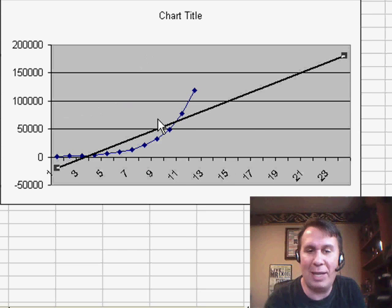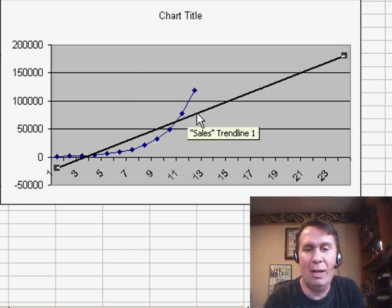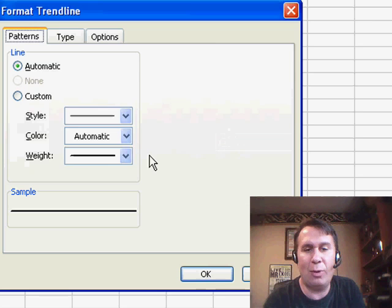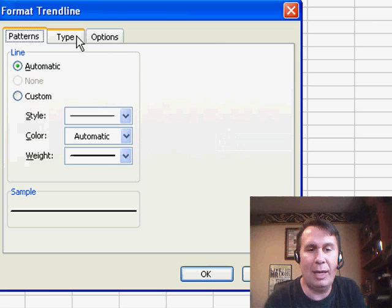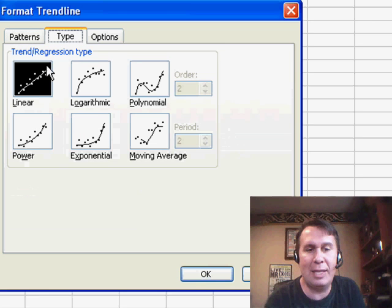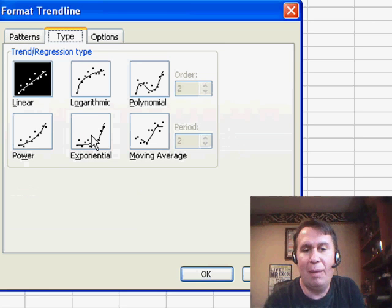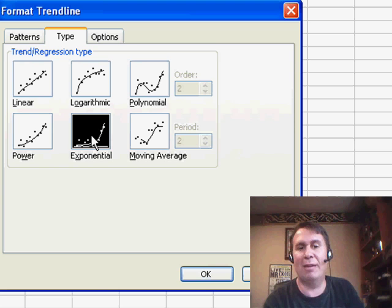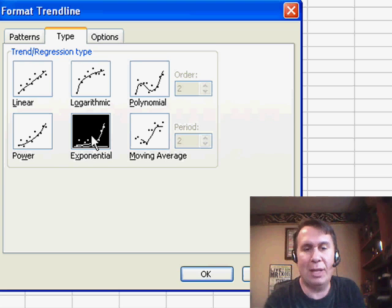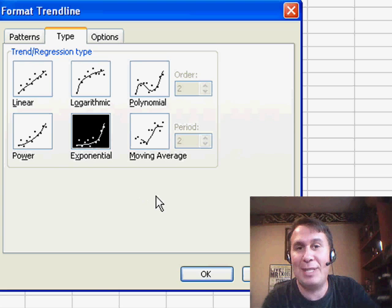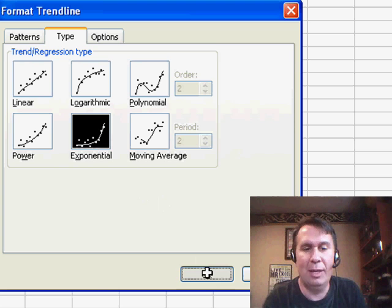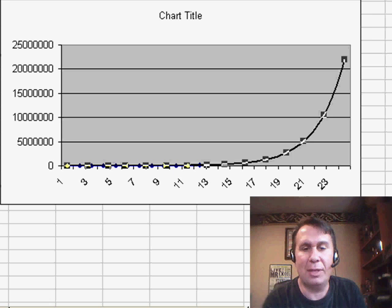It, you know, it's not close anywhere, but we want to change that trend line and choose, instead of Linear, maybe Exponential. So, Exponential means that every month, we're selling a percentage over the previous month, and so the numbers keep growing.